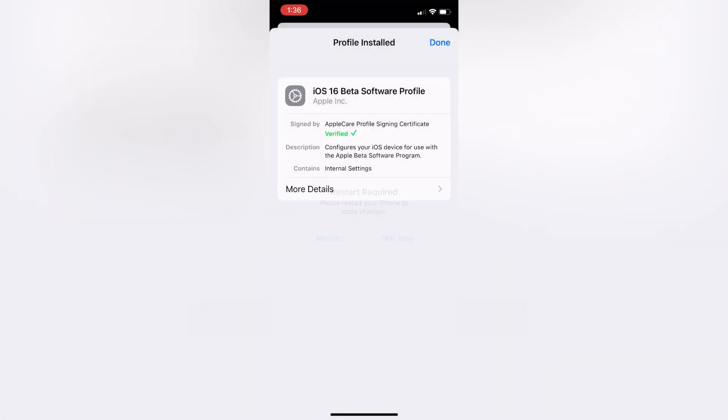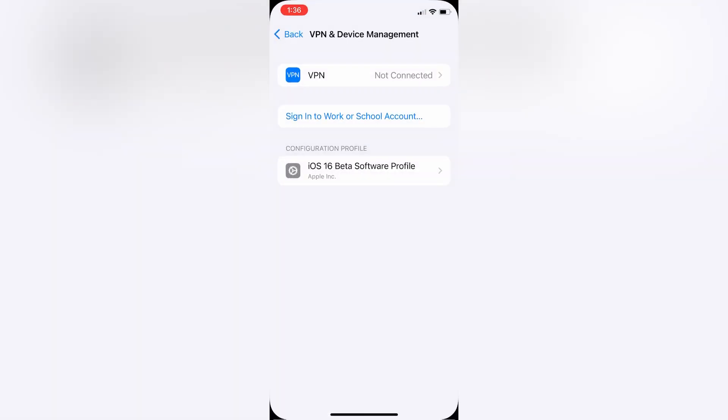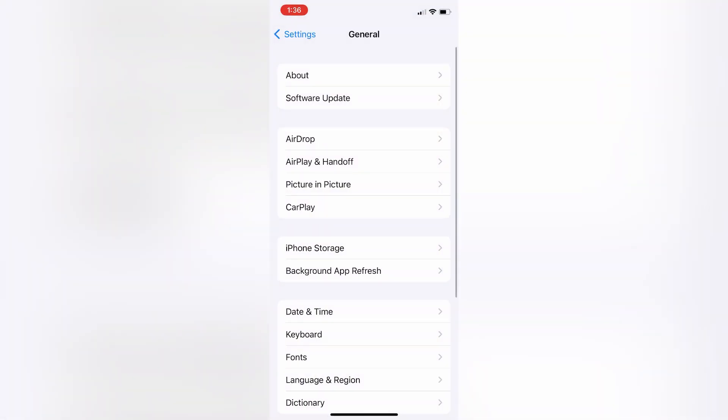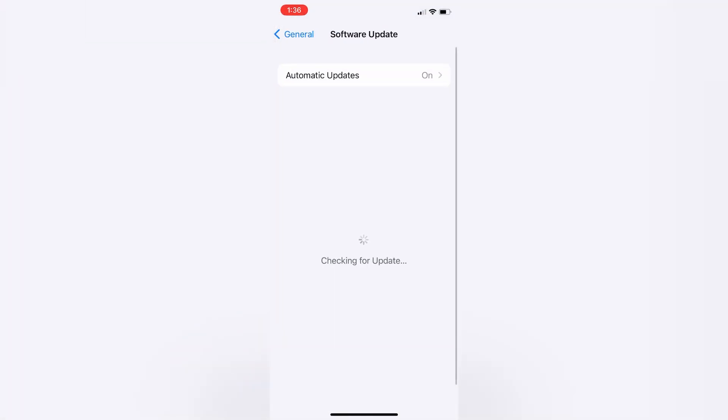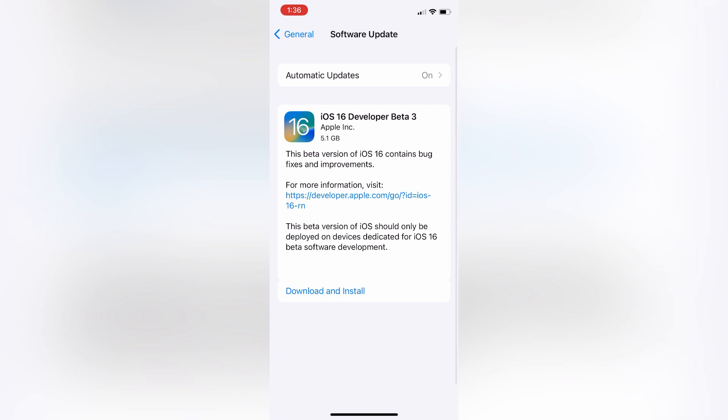Then click on Not Now. Now go to the Software Update section and see if it's showing or not. As you can see, here is iOS 16 Developer Beta 3. This is how you can fix this error.